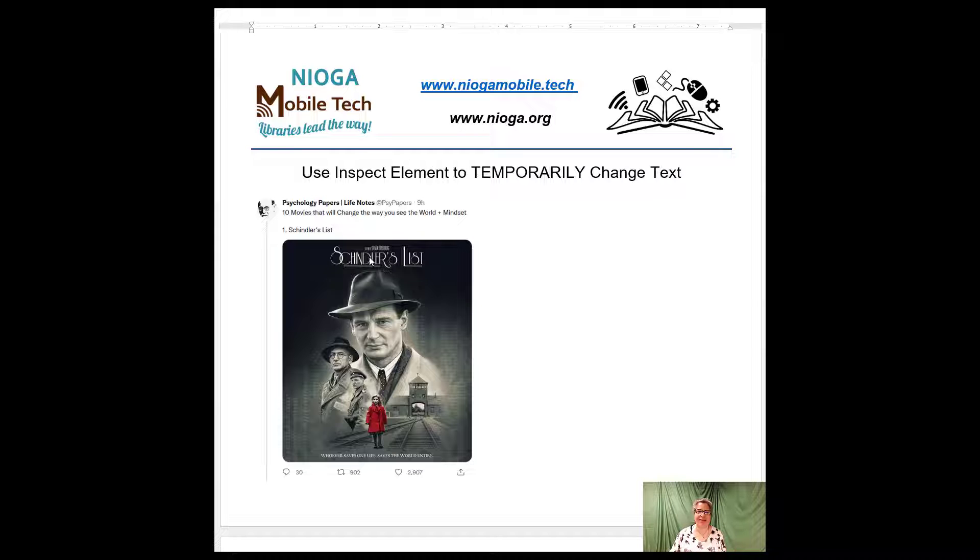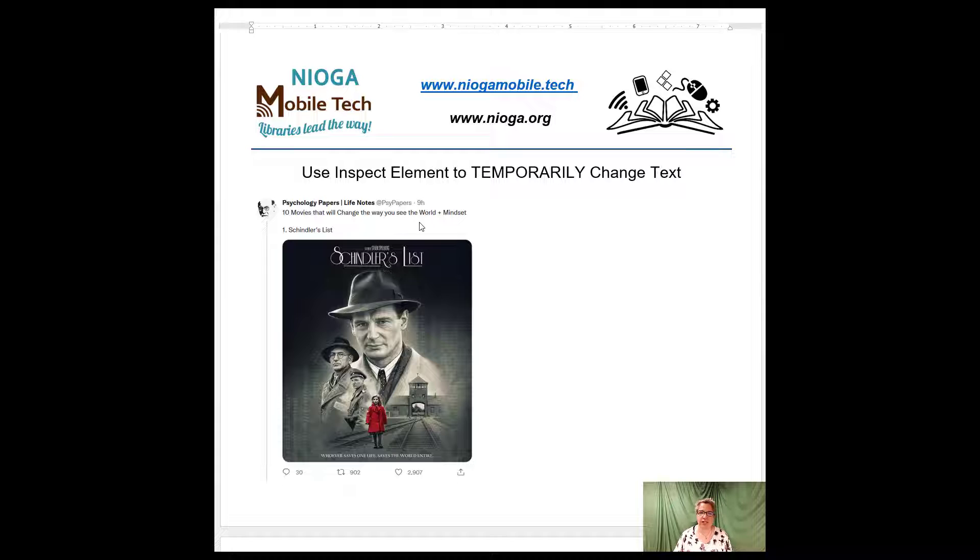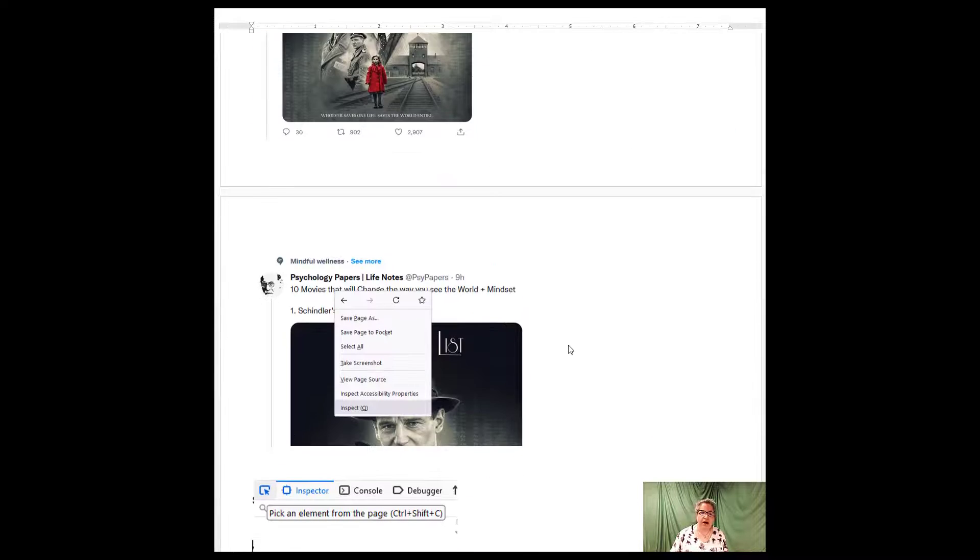Let me give you an example. Here is an example of a tweet. It says 10 movies that will change the way you see the world. It starts with Schindler's List.